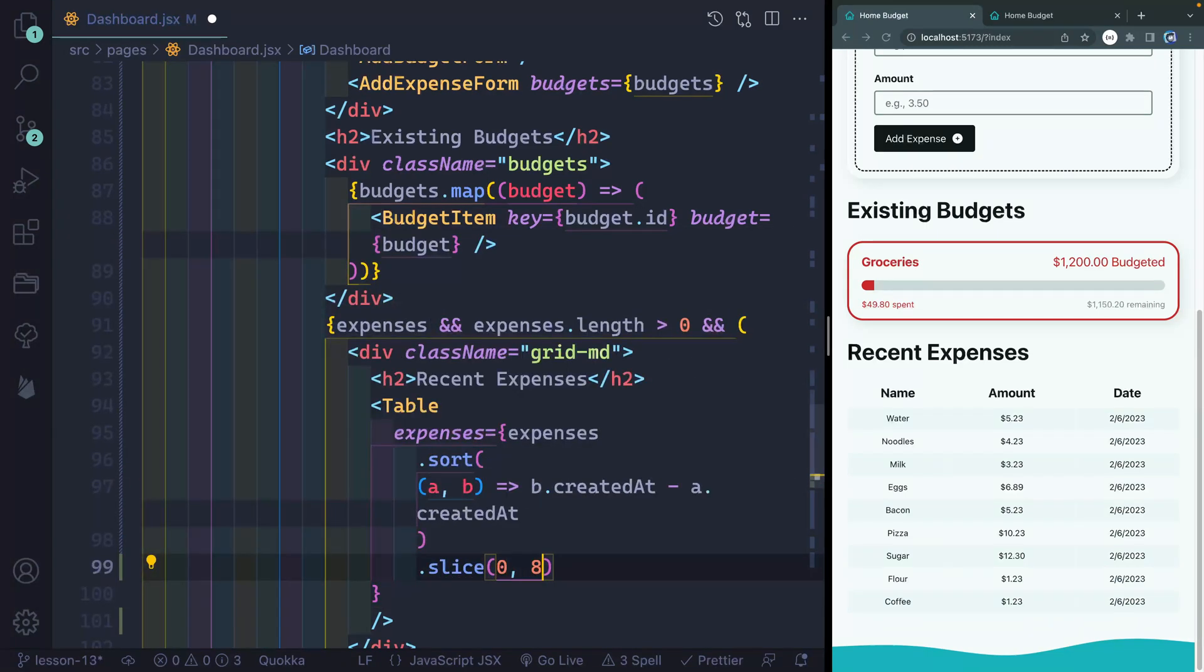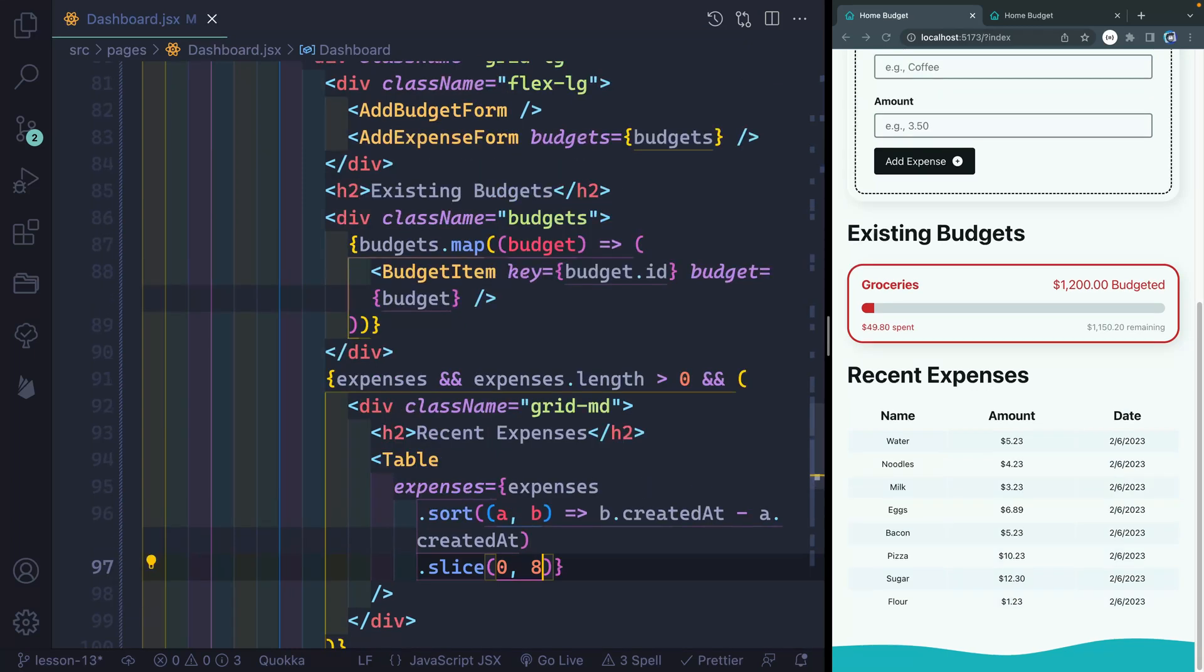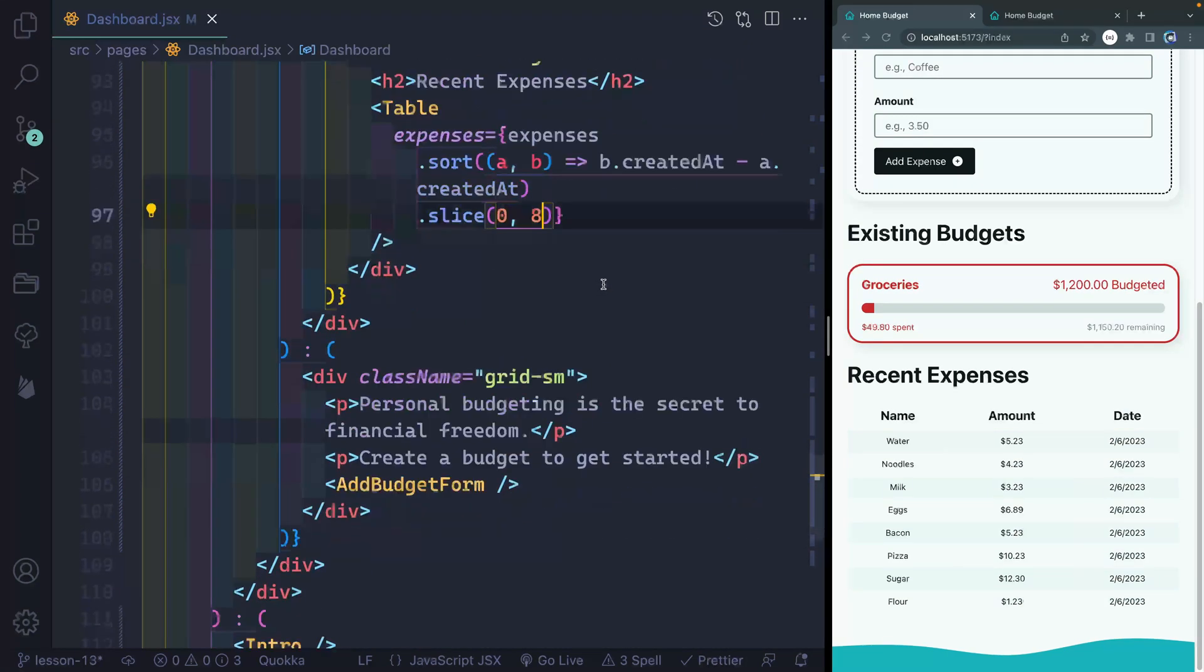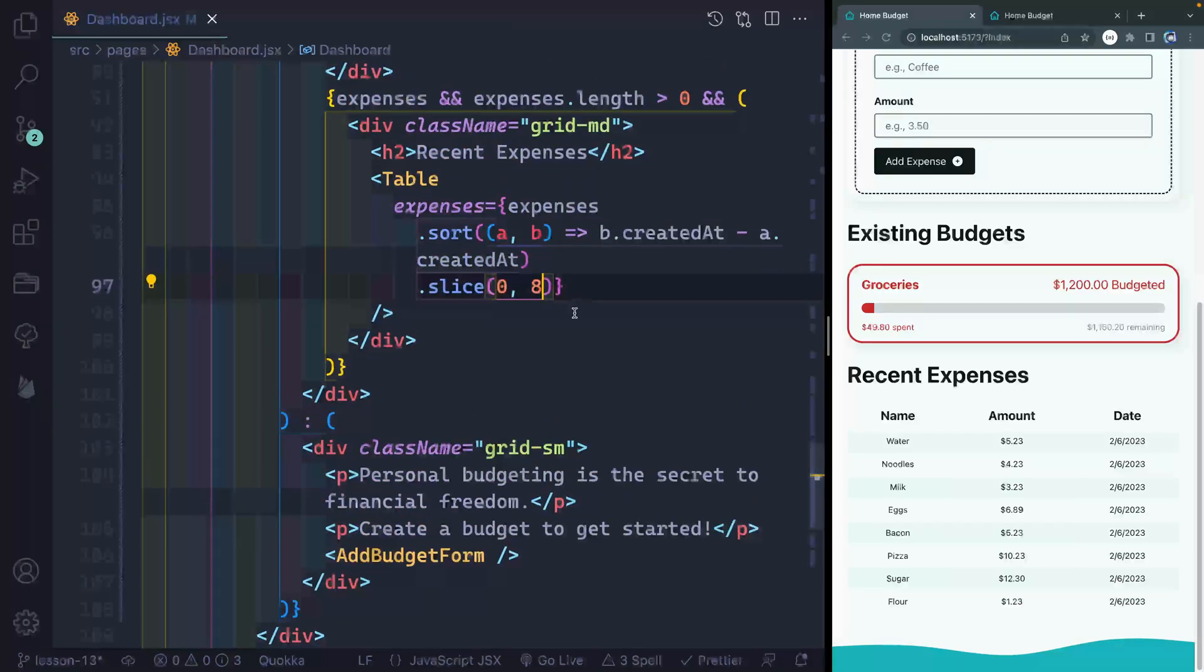Now what that should do is chop off the final one, which I think is coffee. So if I save this, yeah, there it goes. It's gone. Okay, so now that I've got only the top eight showing, then I want to show below this table a link to my expenses.